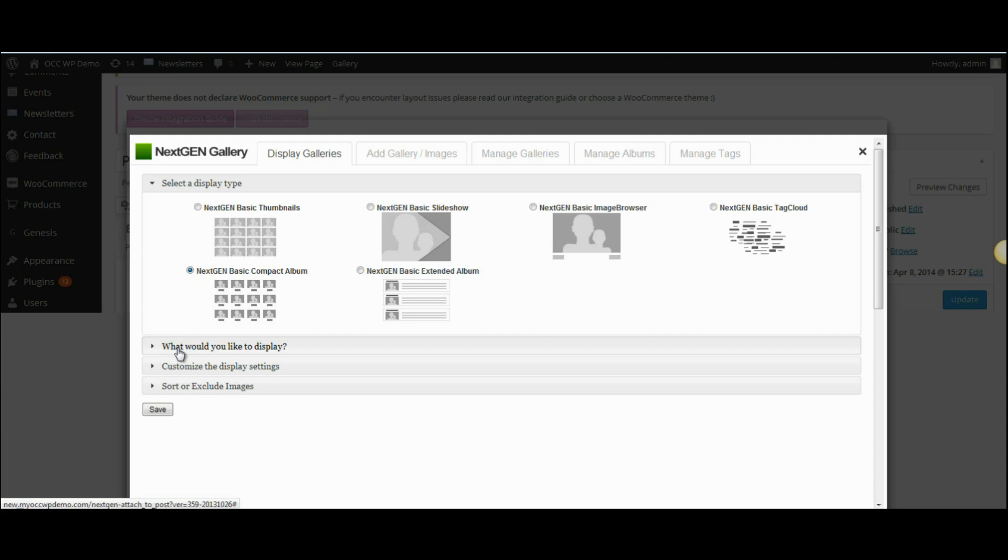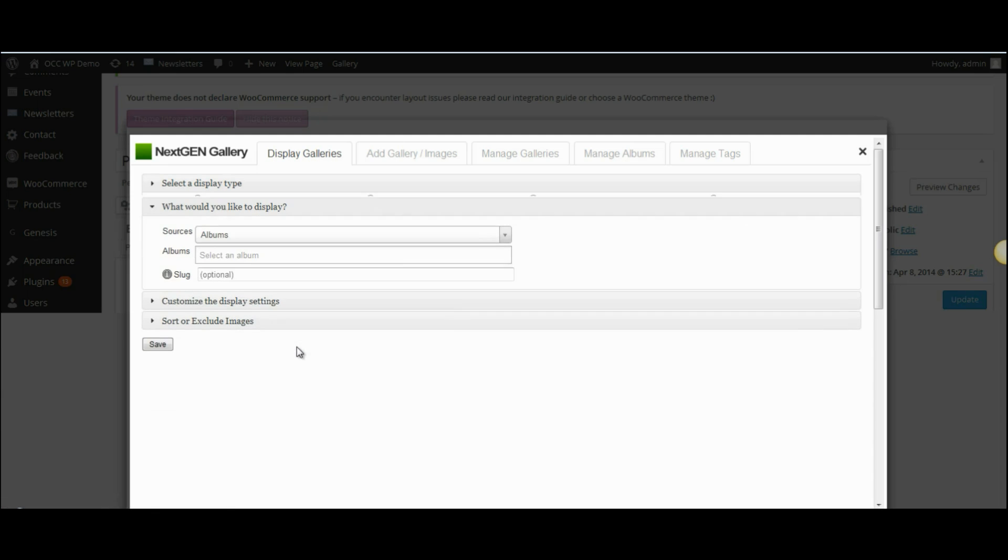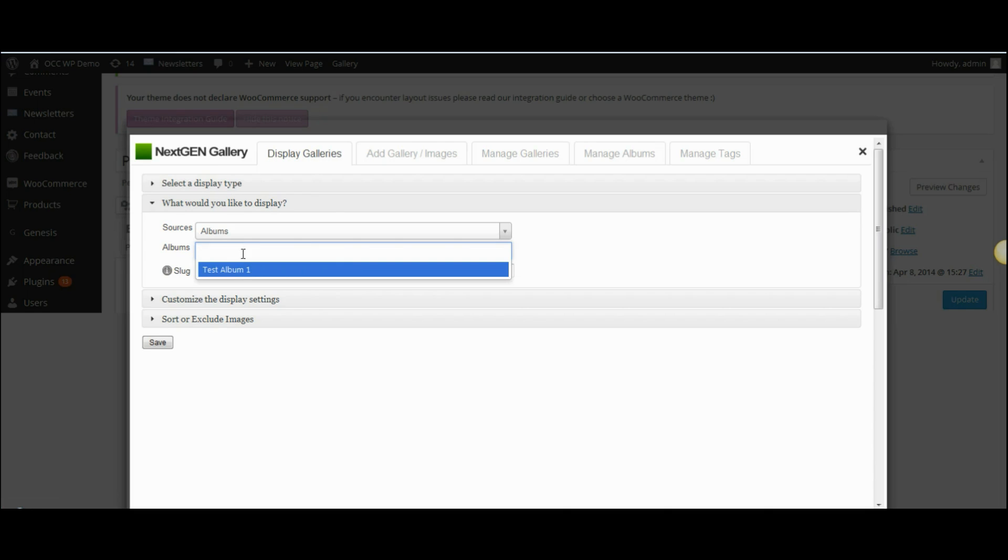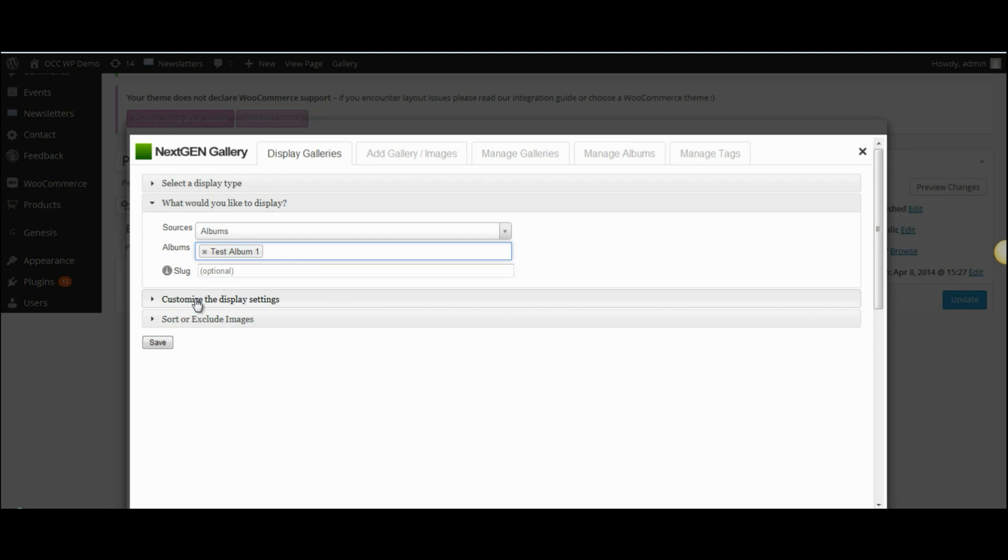Then where it reads what would you like to display, the source is albums and then select an album. I just click on that and I'm going to select the test album and then customize the display settings.